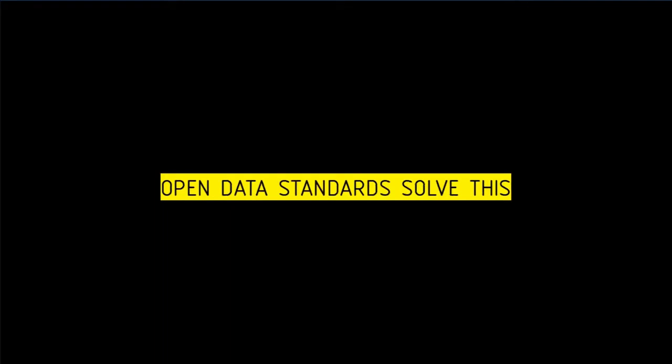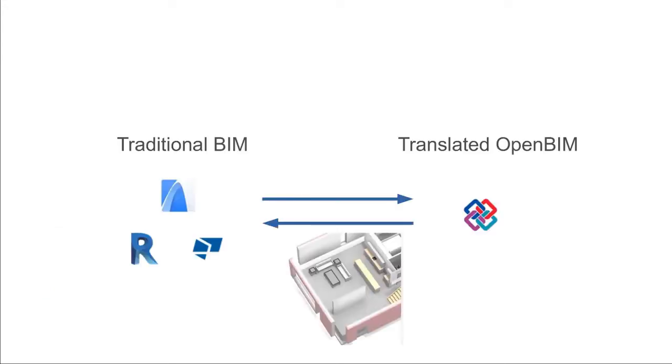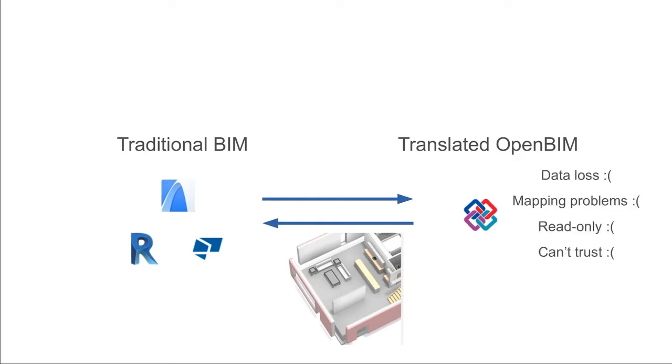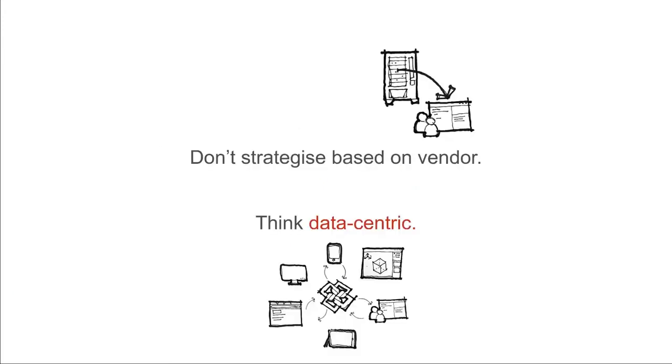The technical solution to this problem is an international open data standard for BIM. This has been in development since the 1990s. However, the problem is that most of our tools don't work natively with it. We're still using proprietary bespoke data, and at best, we have developed partial interoperability tools to import and export. This misses the fundamental problem. We need to start speaking open data natively, not relying on translations.